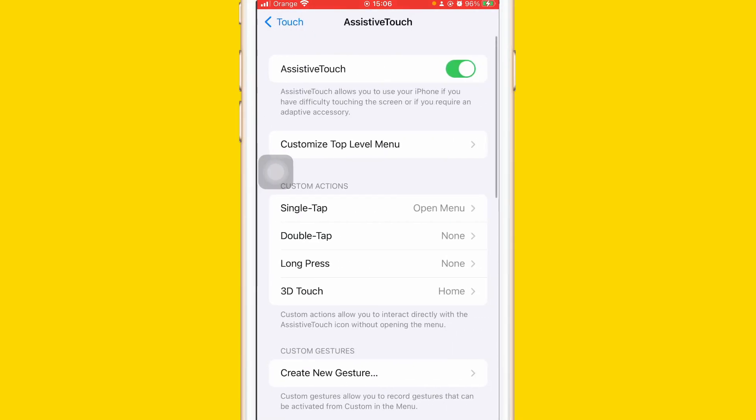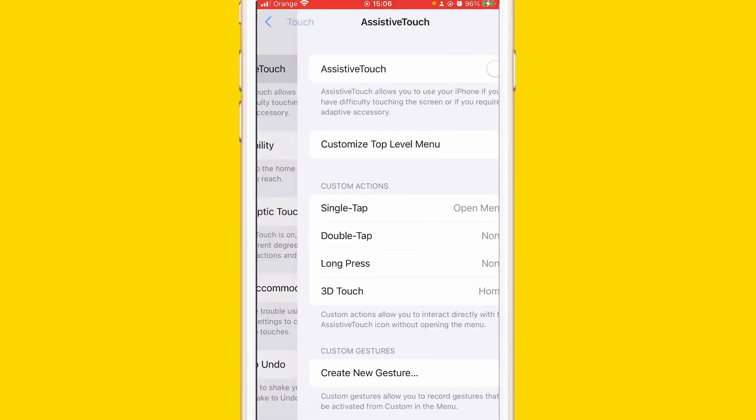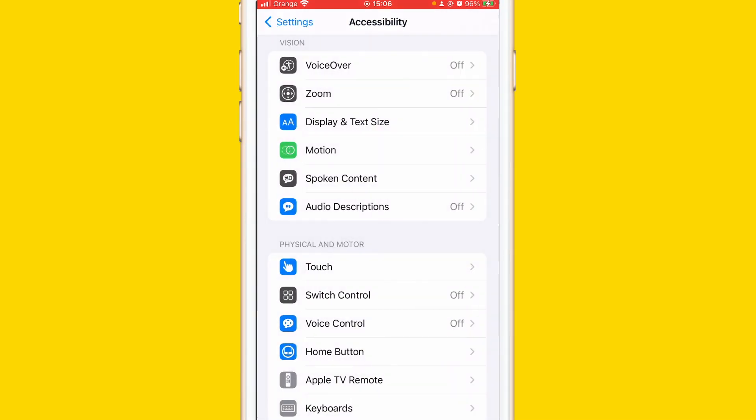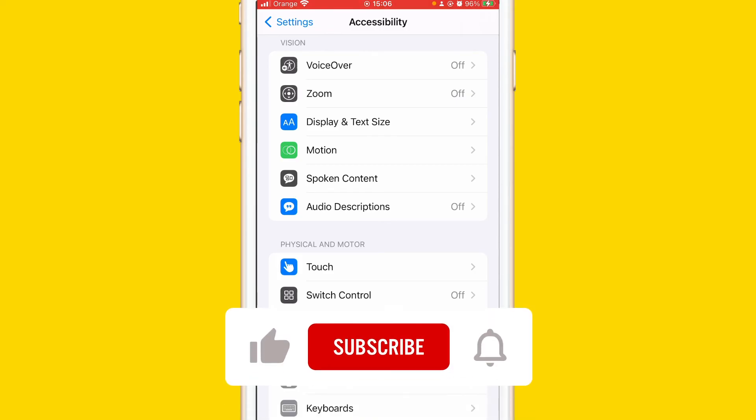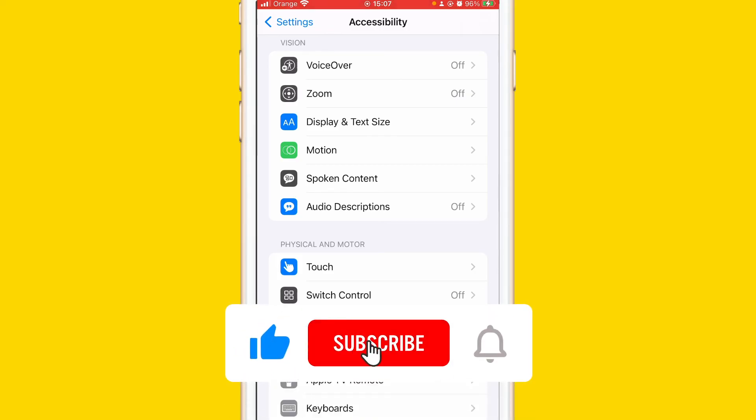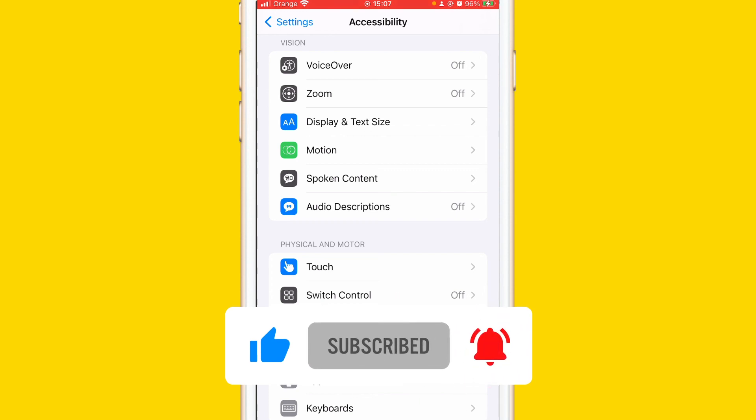Just click on AssistiveTouch and enable it. That's all you need to do to enable a touch screen home button on iPhone. If this video helped you, please drop a like and subscribe. See you guys in the next video.